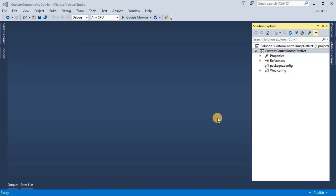Welcome to our programming channel. Today in ASP.NET we are going to see custom control in ASP.NET.